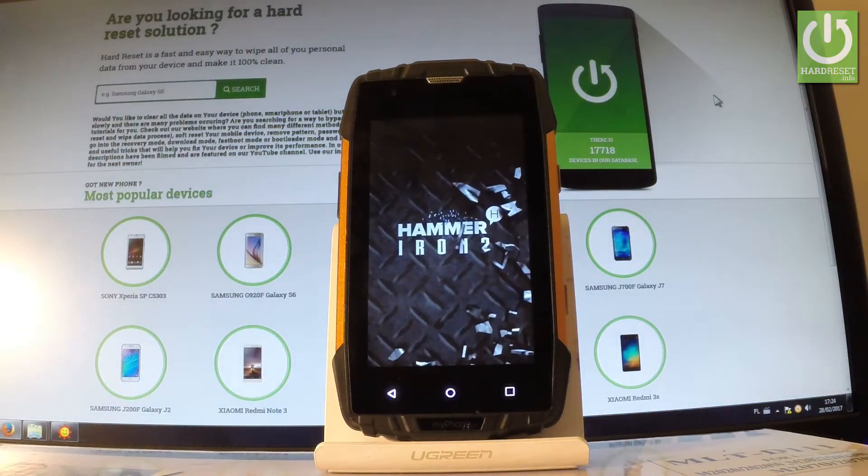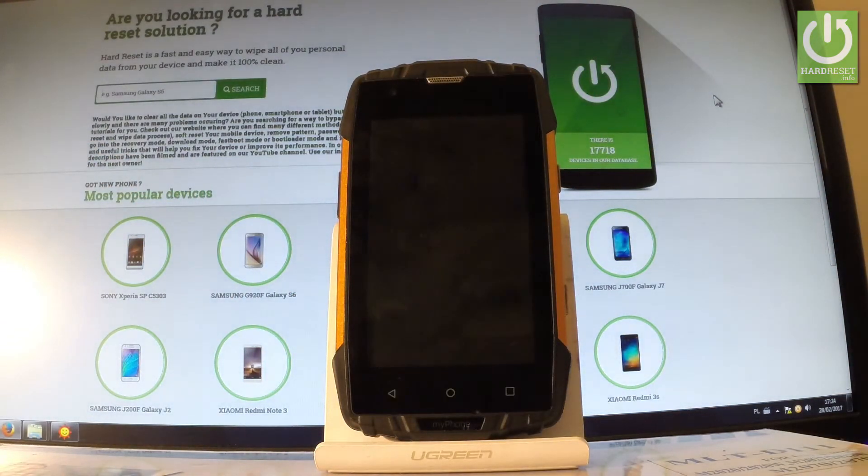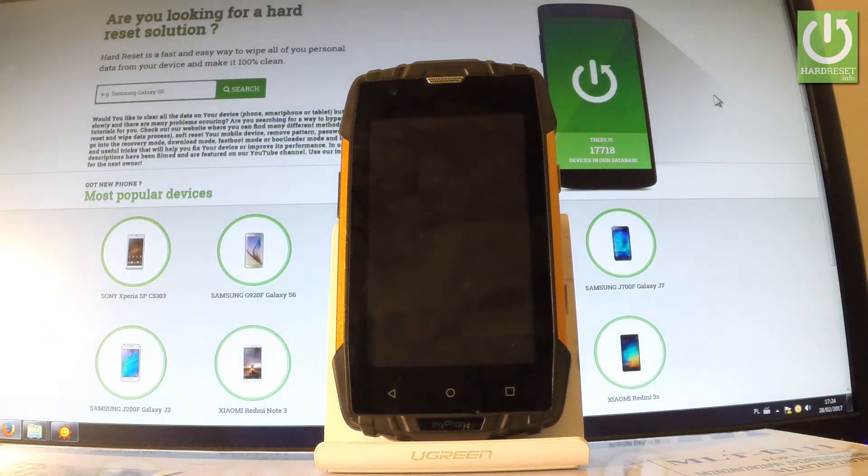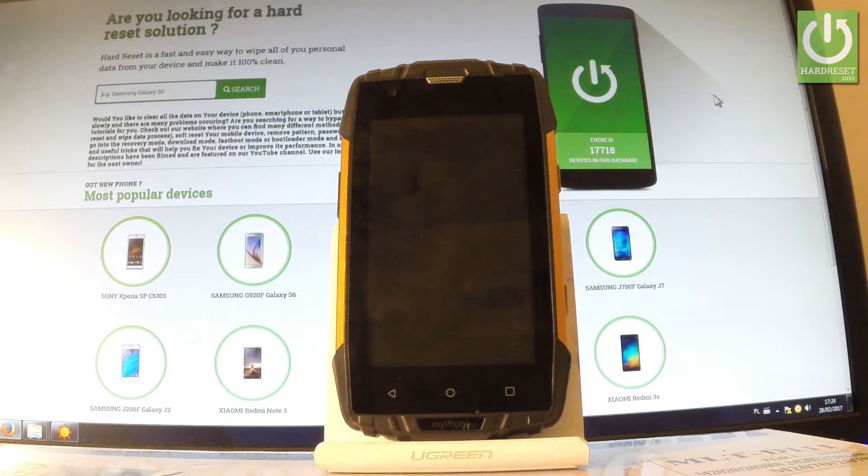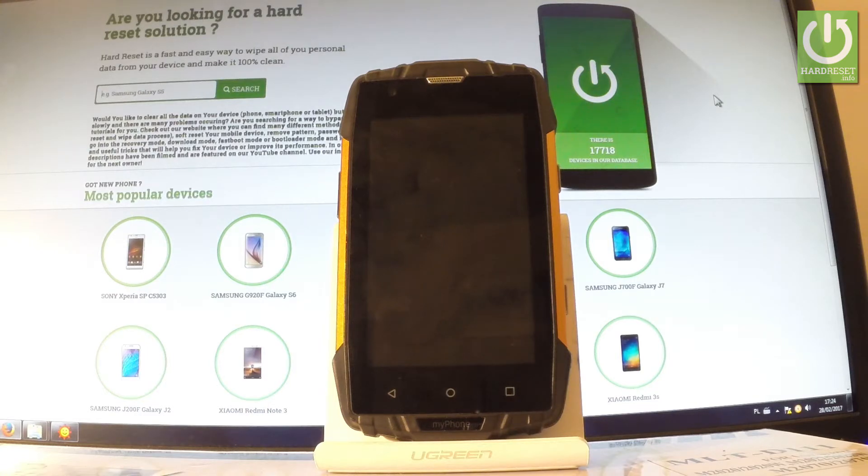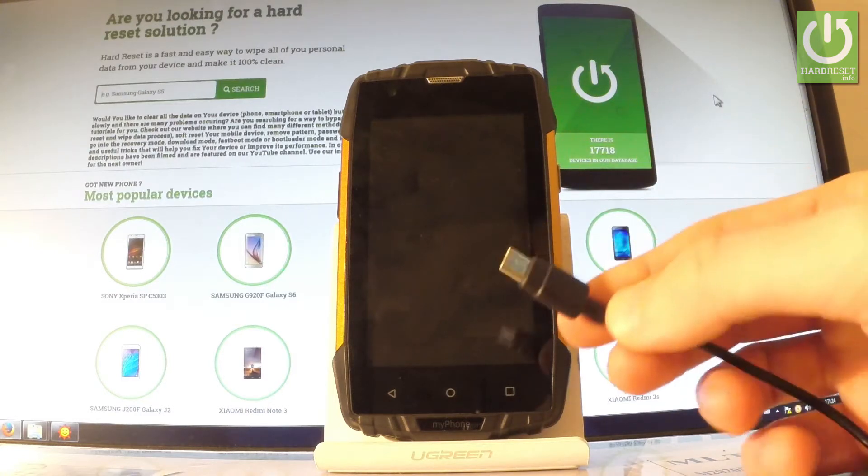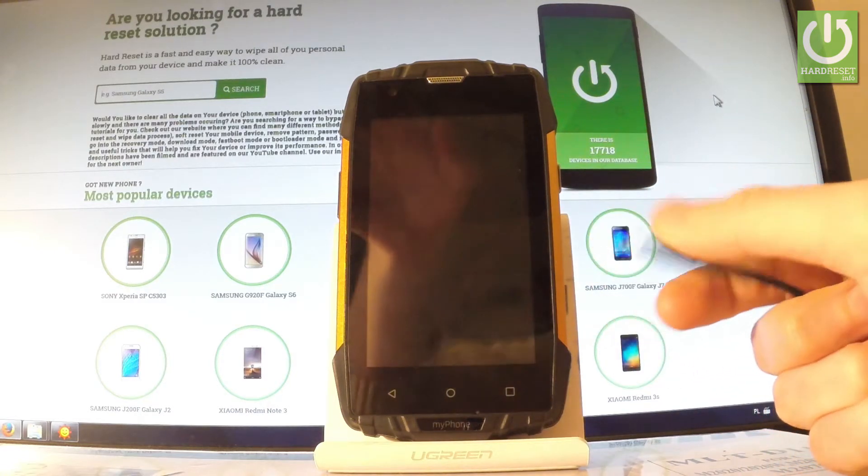Wait until your phone is completely shut down and afterwards you have to prepare a micro USB cable connected to your PC or to a charger. Here I have my micro USB cable.